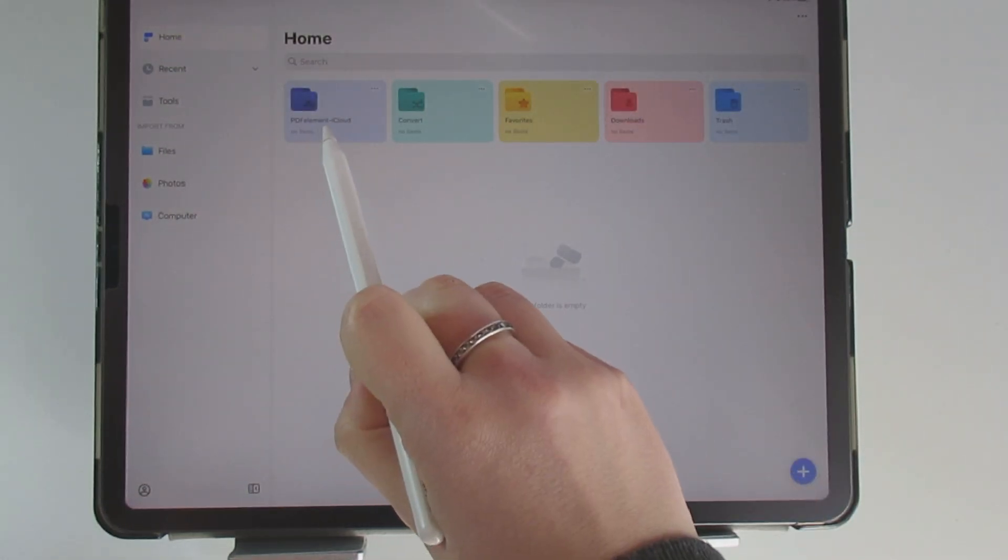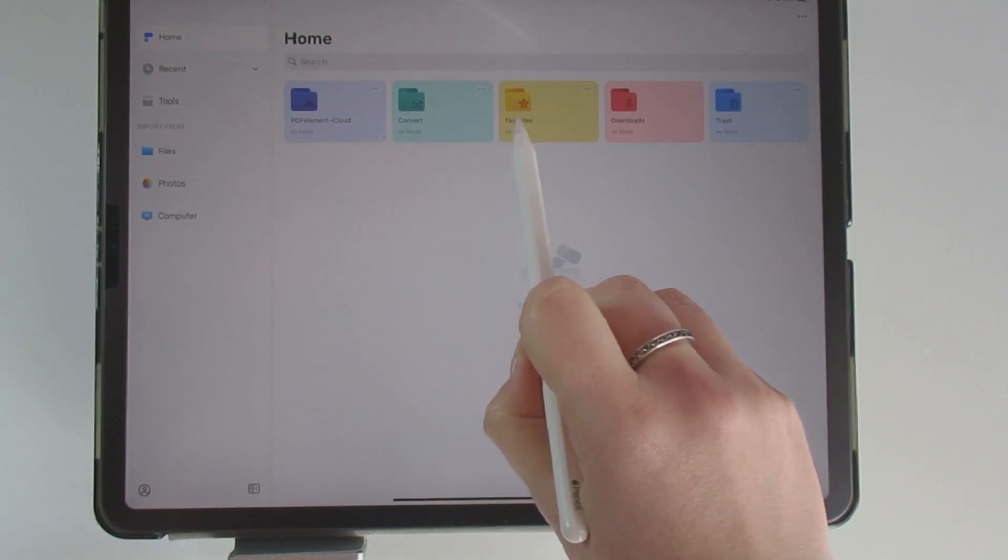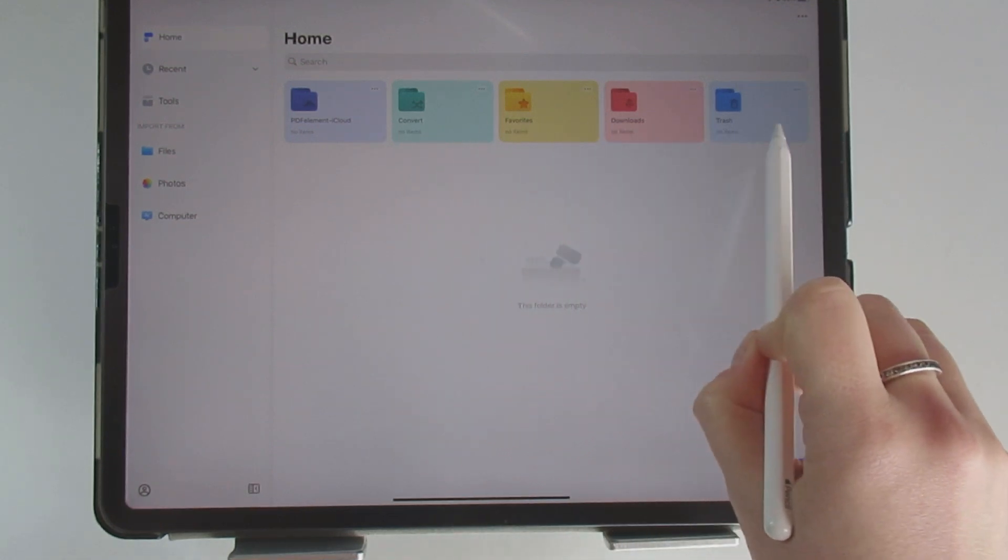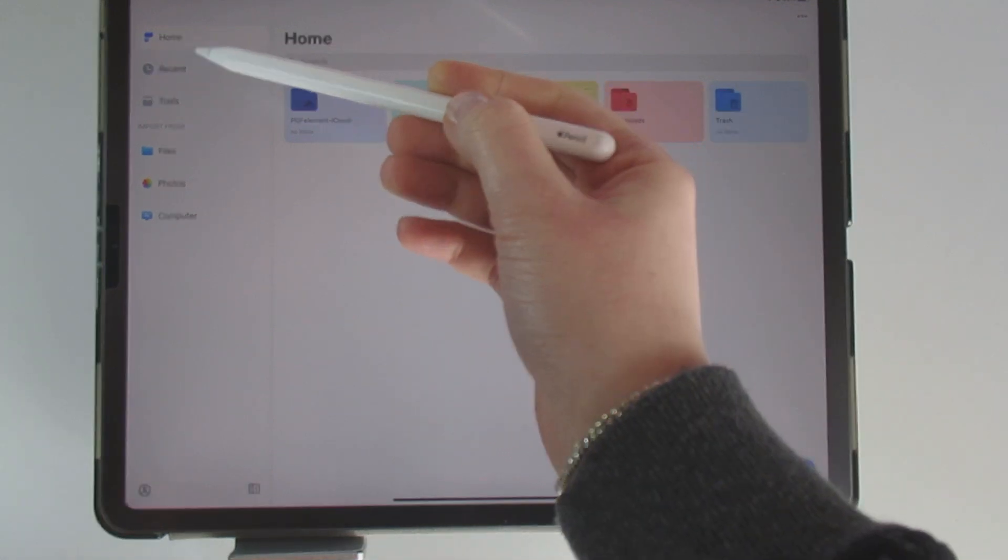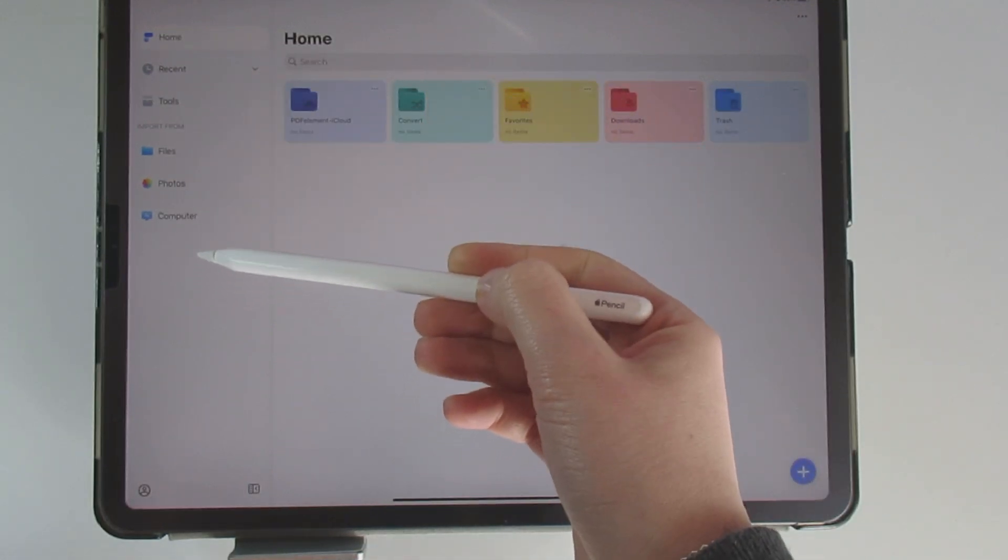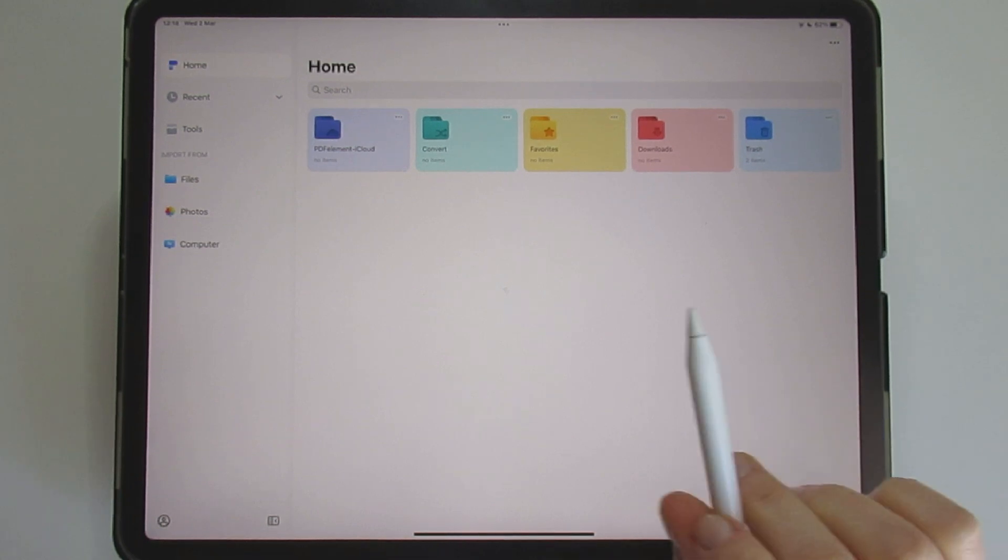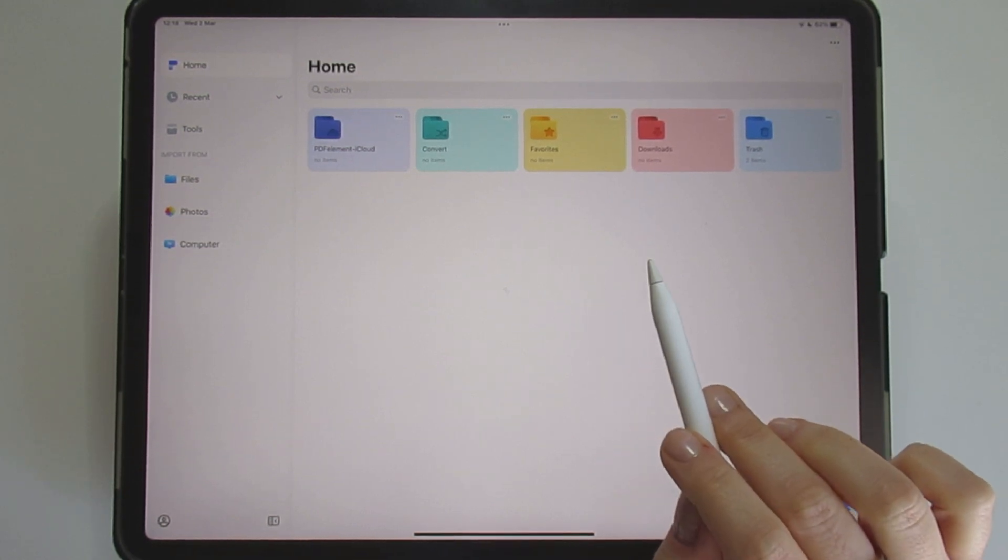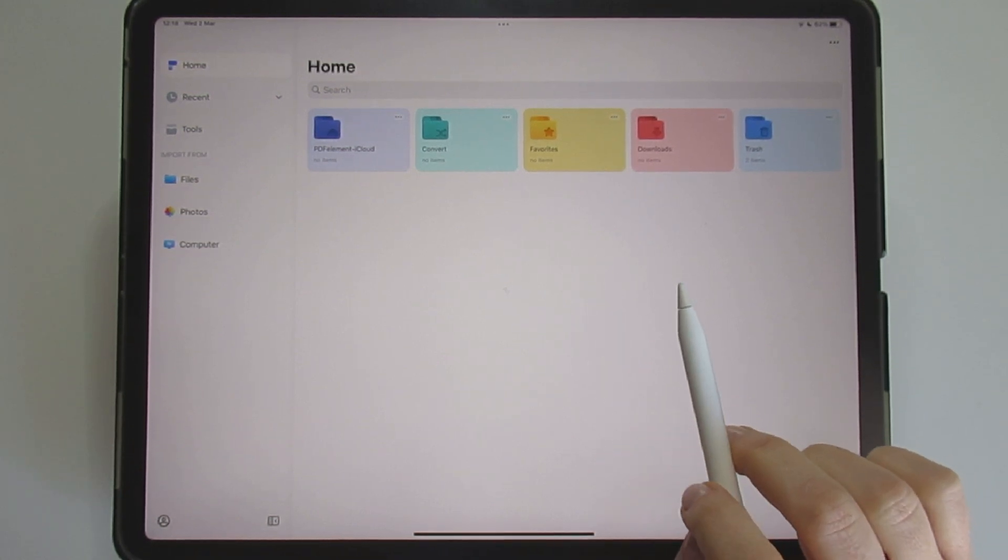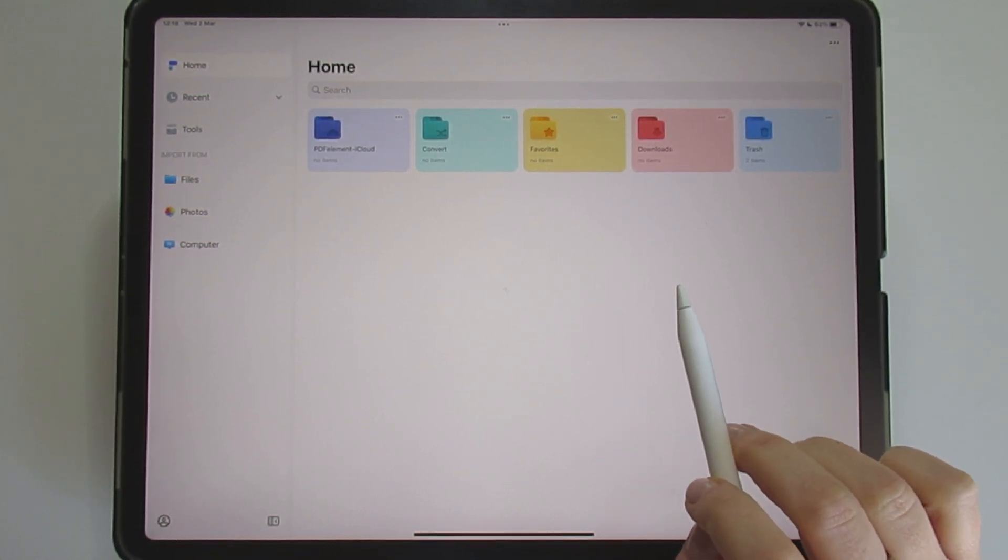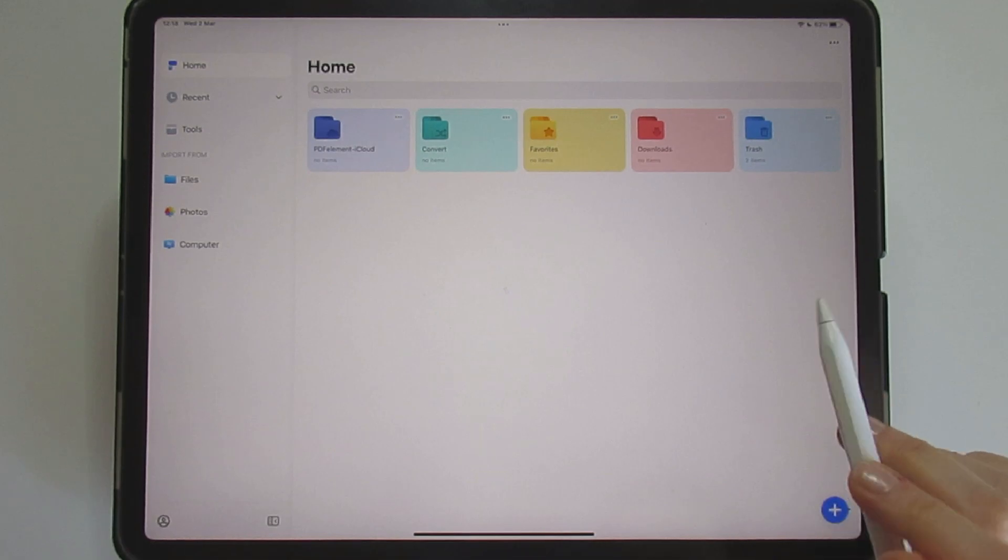When you open the app, you'll see the different features and a sidebar with several tabs. I think a quick demonstration of the main functions will show you how easy to use this app is.